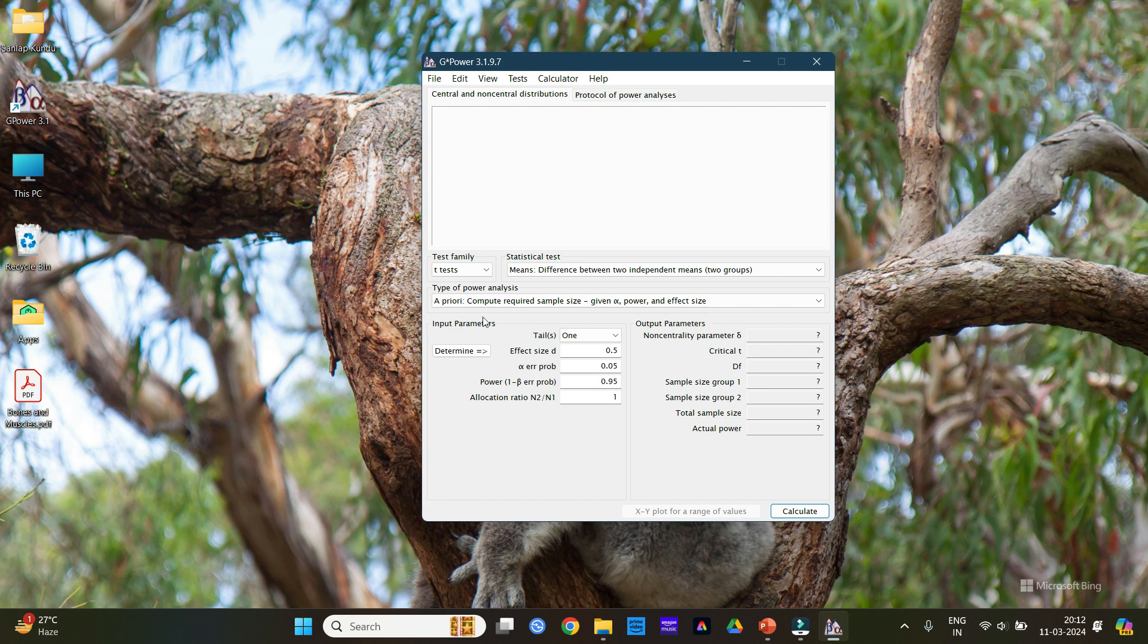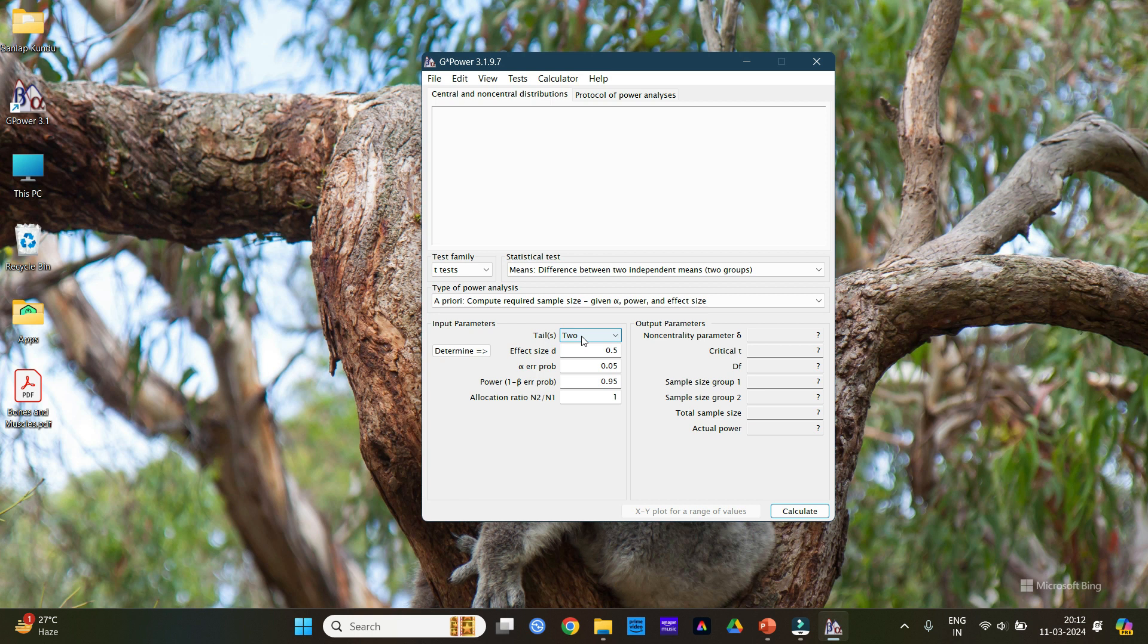Now in the input parameters the first option is the tail. In tail you can see there is either one tail study or two tail study. Generally we perform two tail study as we have two types of hypothesis and we do not know what group will be better before performing the statistical analysis. So generally we do not do any superiority trial. We keep the tail as two tail study. Please ask your guide about this if you are not sure.